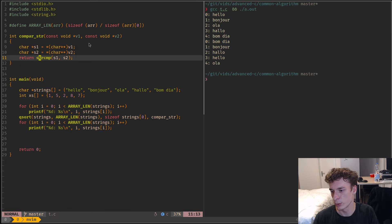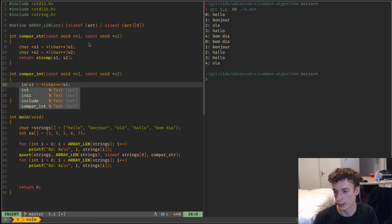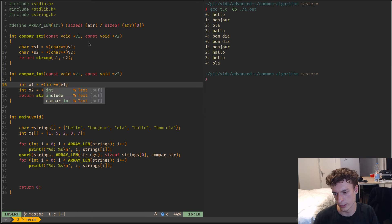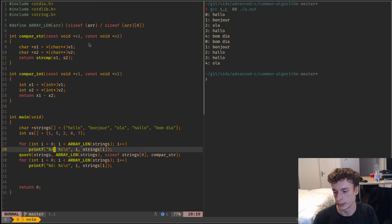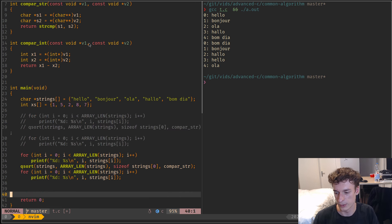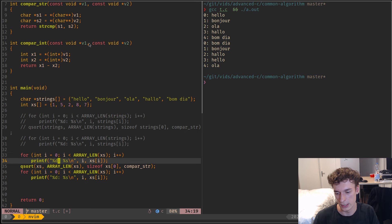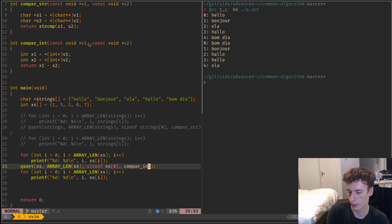Maybe an easier example would be with integers. So for compare_int, still v1 and v2, but this time we have int pointers. And it's not strcmp of course — you just do x1 minus x2. We can copy what we did earlier, use xs instead of strings, and this will use the compare_int function instead of the compare_str function.